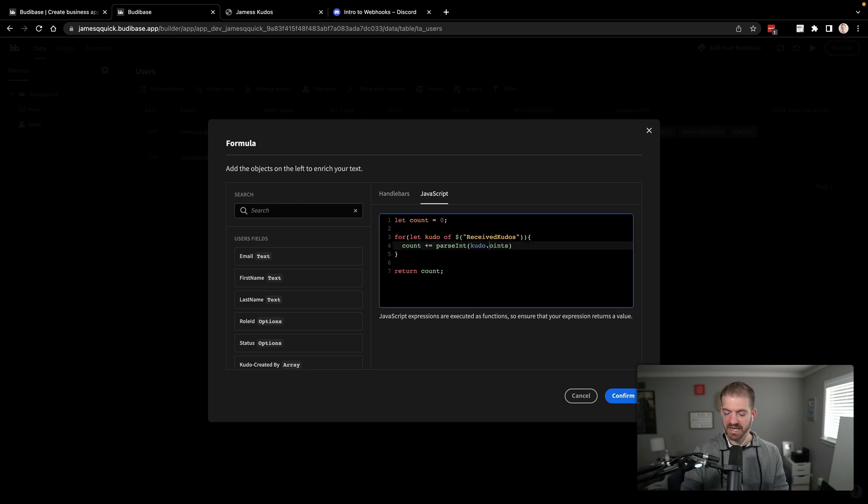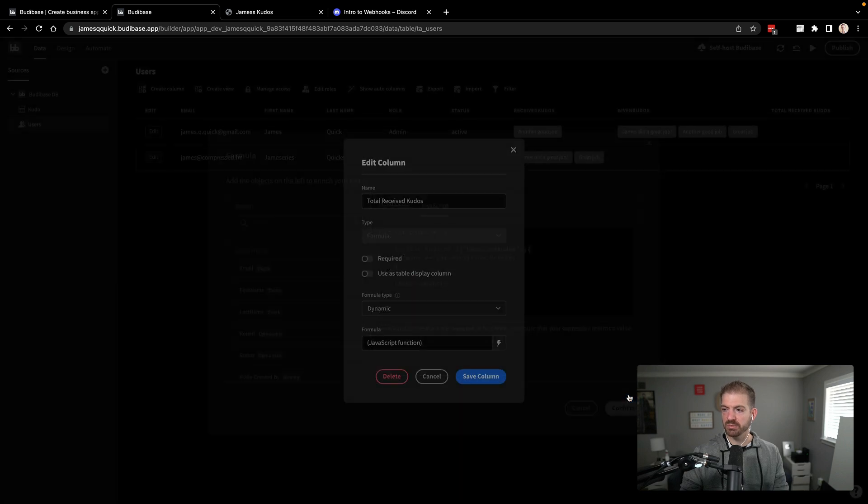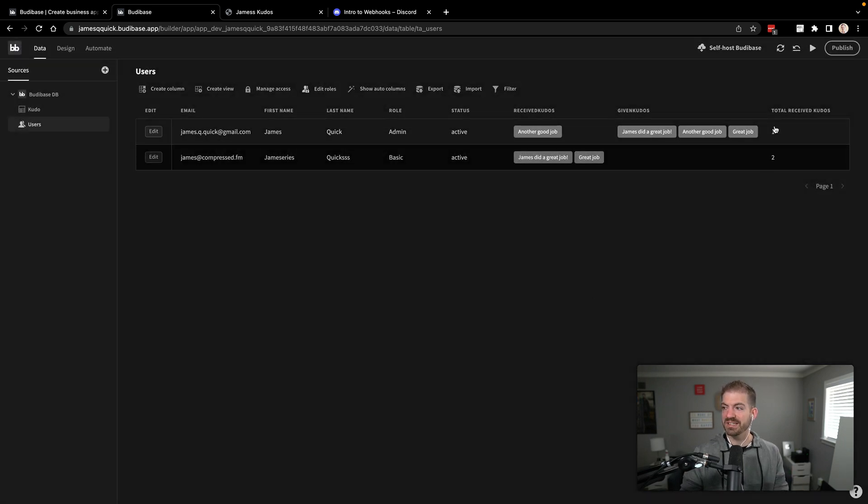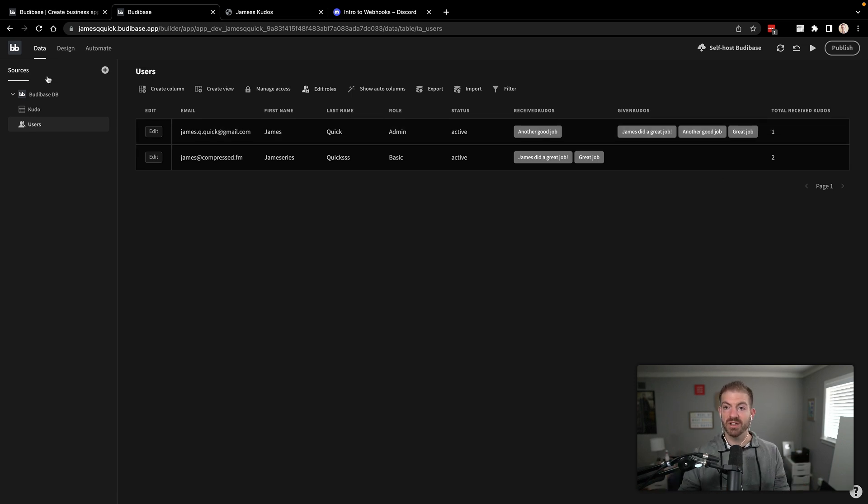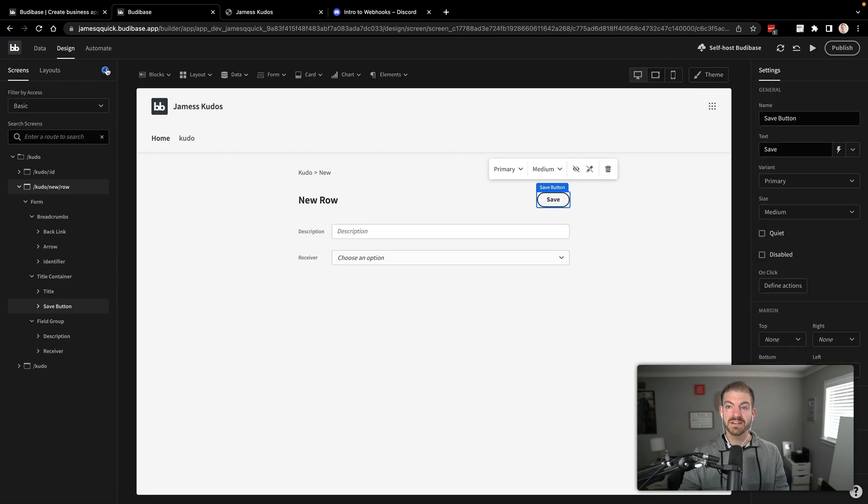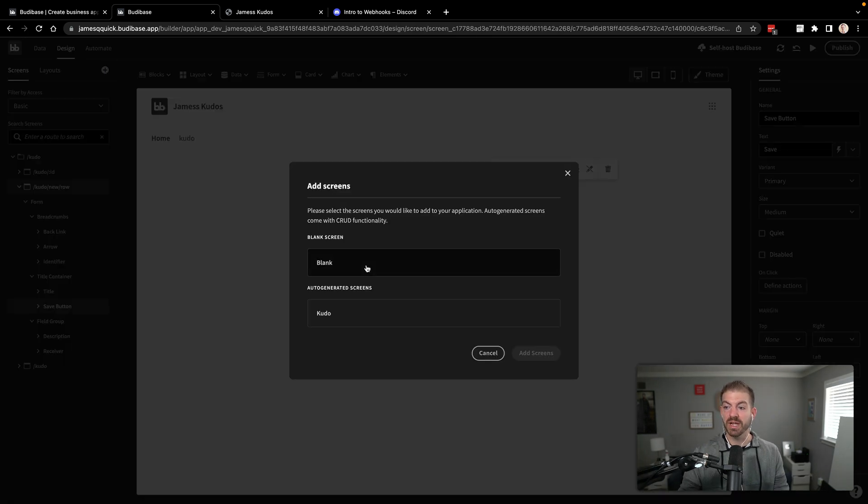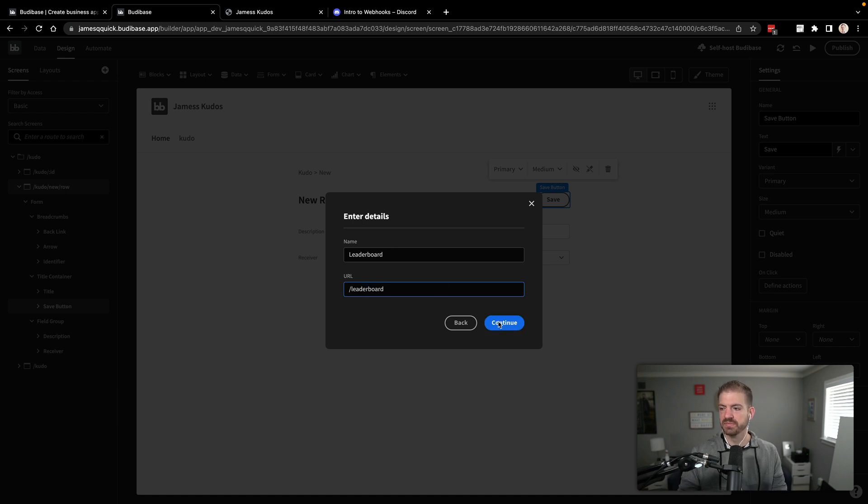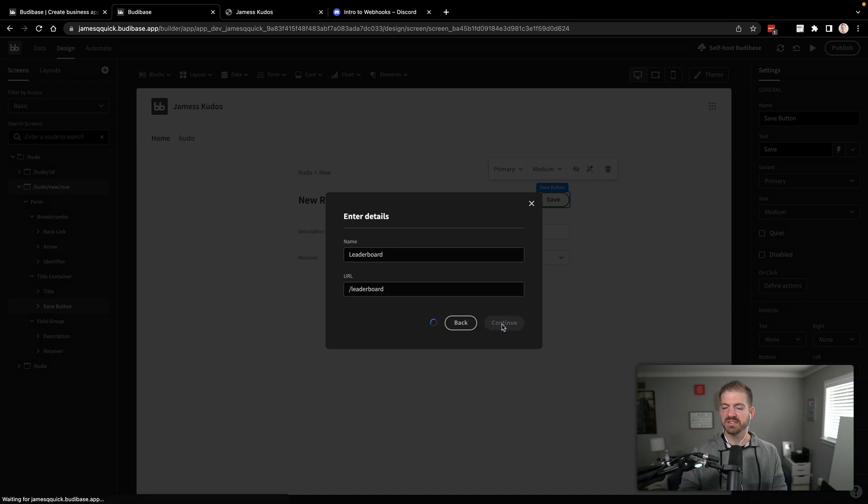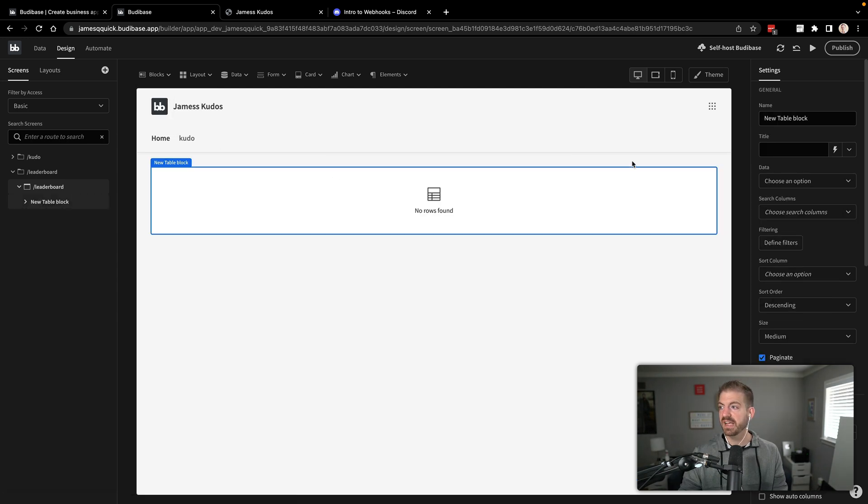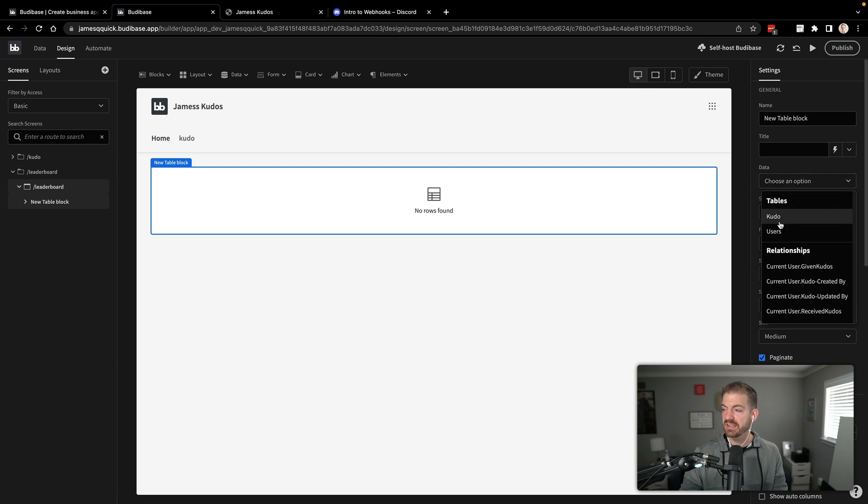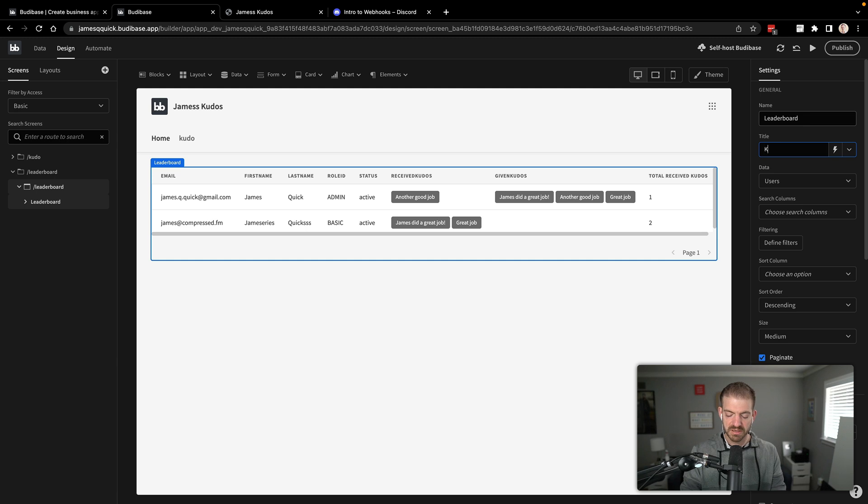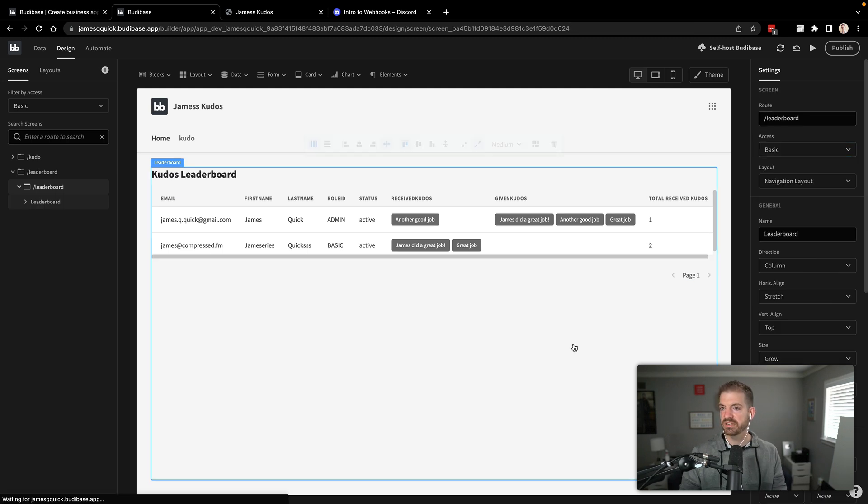So for each Kudo that's associated with a user that they've received, keep adding up those points and then at the end return count here. So this will still work even if we change the point value for an individual Kudos. So let's just double check the syntax. We initialize our variable. We iterate through Kudo of and then we've got dollar sign parentheses quotations received Kudos. And then we add up the points for each Kudo. And I think we actually named points with an uppercase P. We'll need to make sure that is valid. And then we'll go ahead and save this. And you see that this actually populated with our received Kudos, which is really sweet.